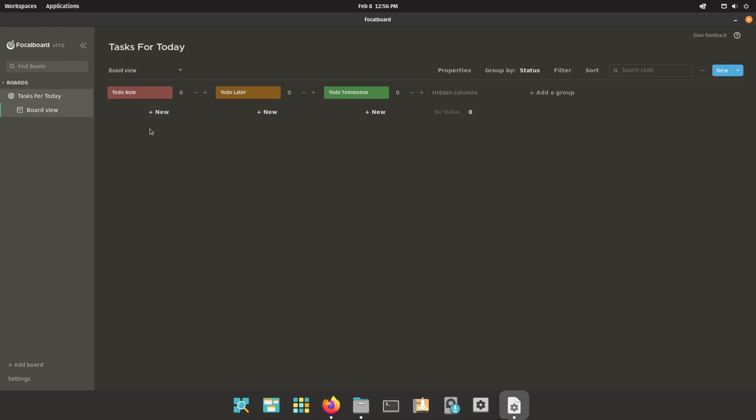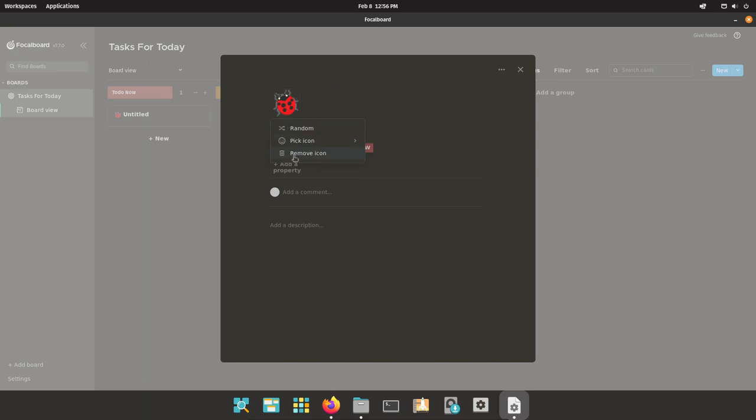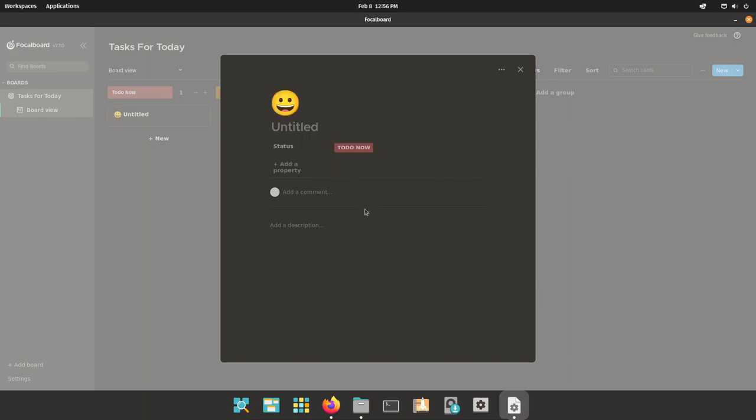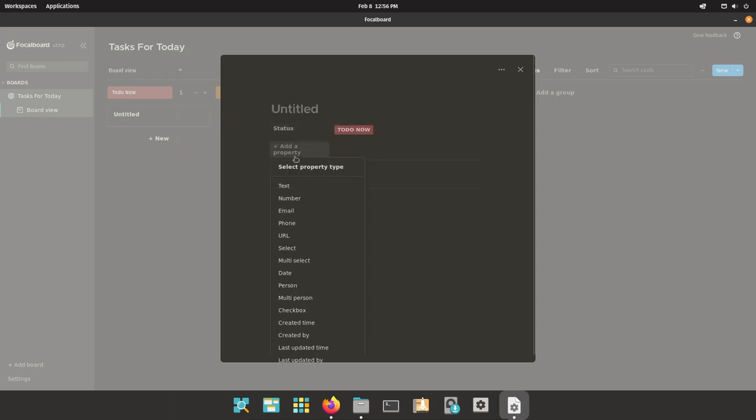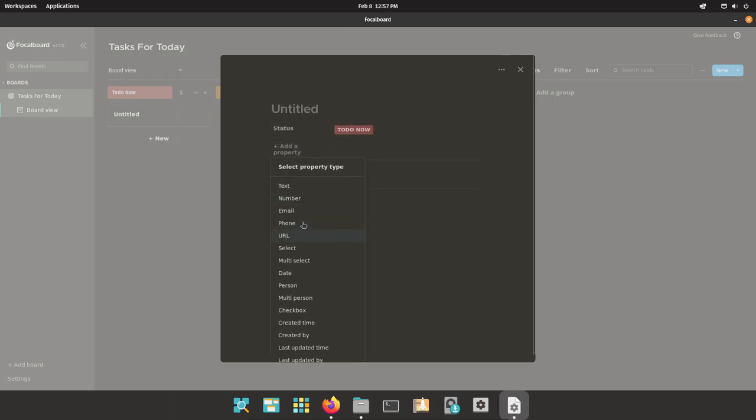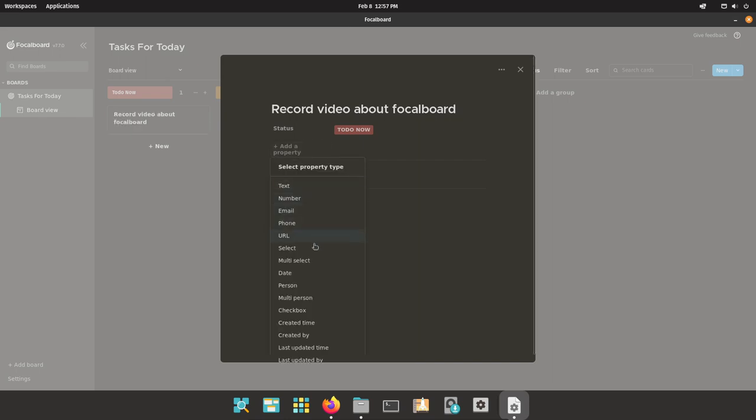To create new items, you just go to the group you want to create an item in and then just press new. It will give you an icon, you can pick an icon just like an emoji or something. You can also remove the icon. As far as I know there is not a way to add the icon back once you deleted it. Then you can just give your item a title, so let's just say I need to record a video about Focalboard. This is my to do now since I'm currently doing it.